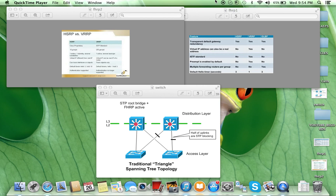Let's talk about HSRP, VRRP, and GLBP — First Hop Redundancy Protocols. In the bottom picture you see a Layer 2 access design, where the connection from access to distribution is Layer 2, and the first-hop gateway is on the distribution layer. Between distribution switches is a Layer 2 connection, and above distribution it's Layer 3 — it can be core, it can be a wide-area network, and so on.